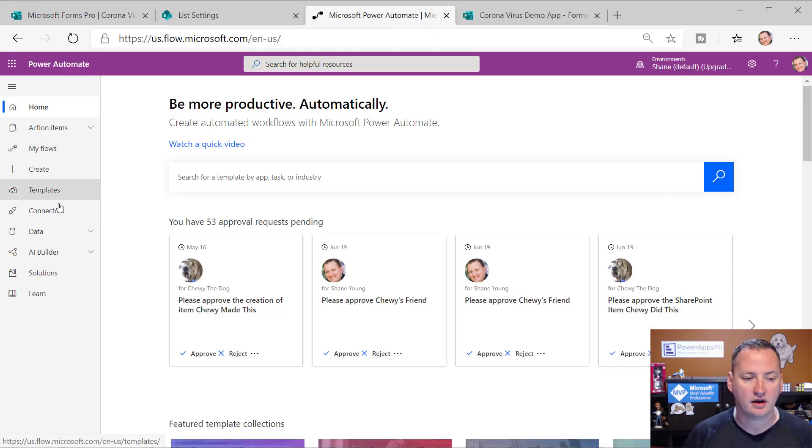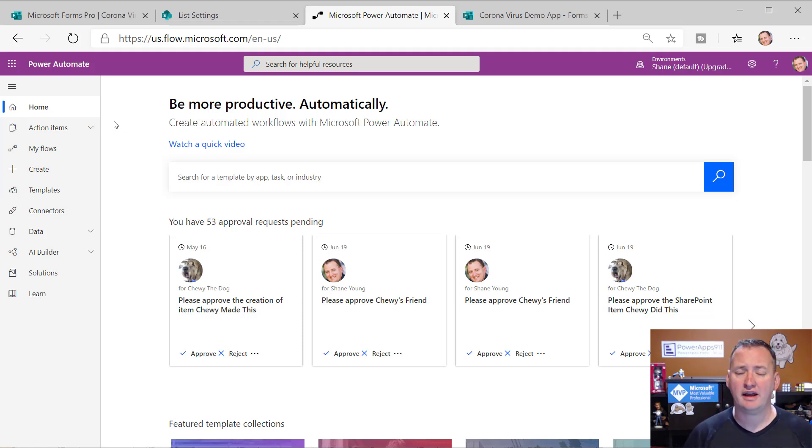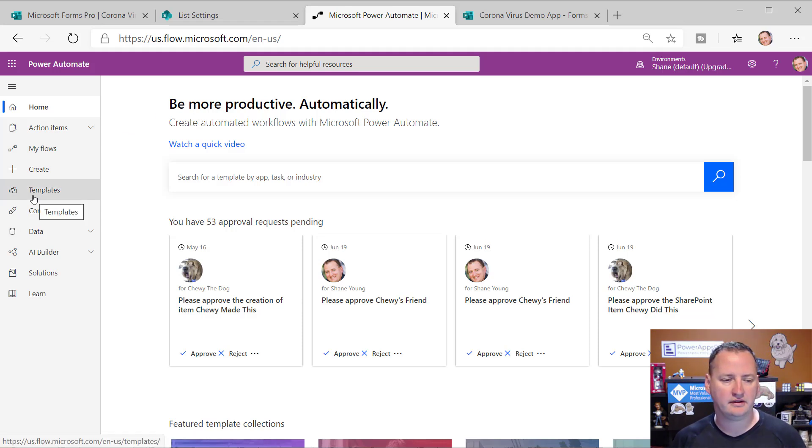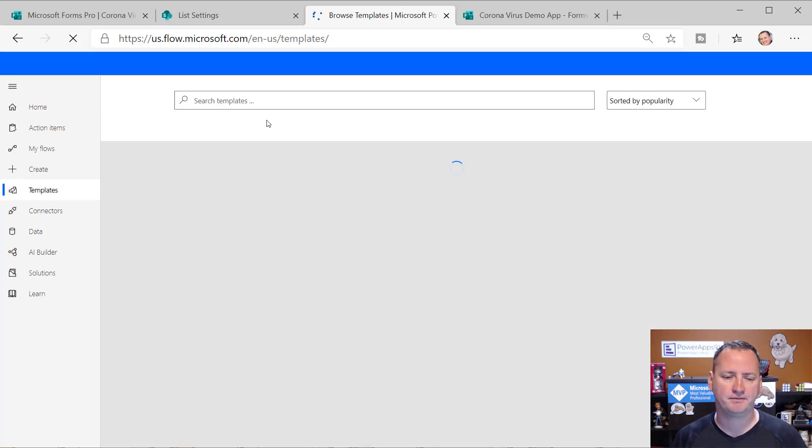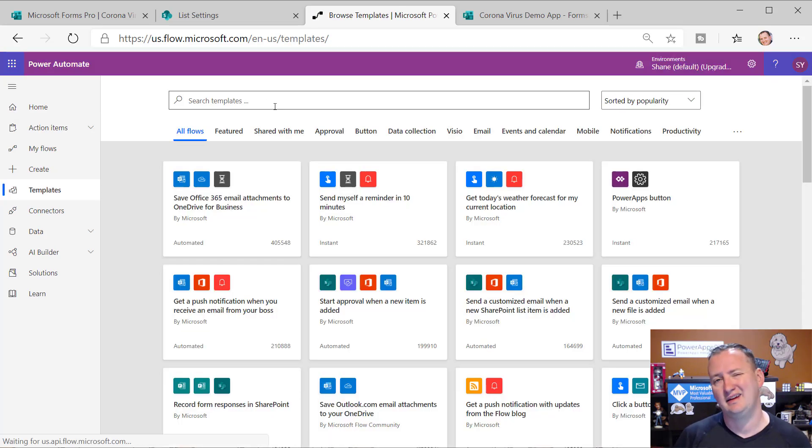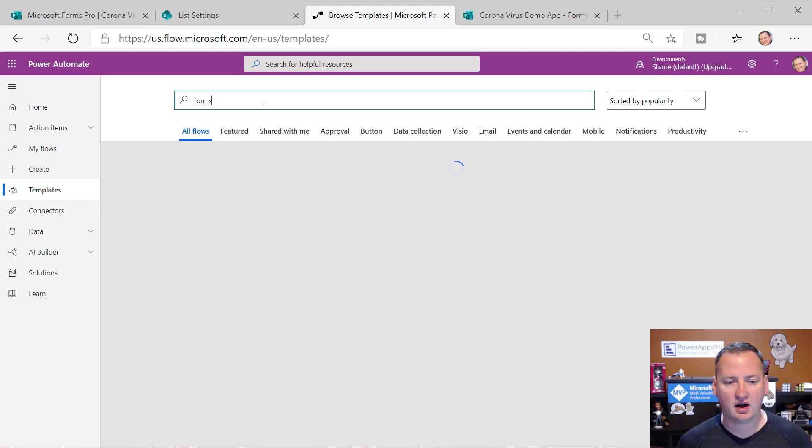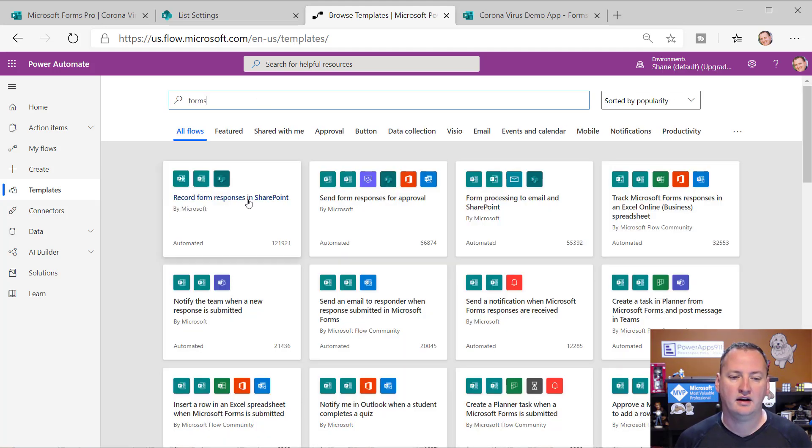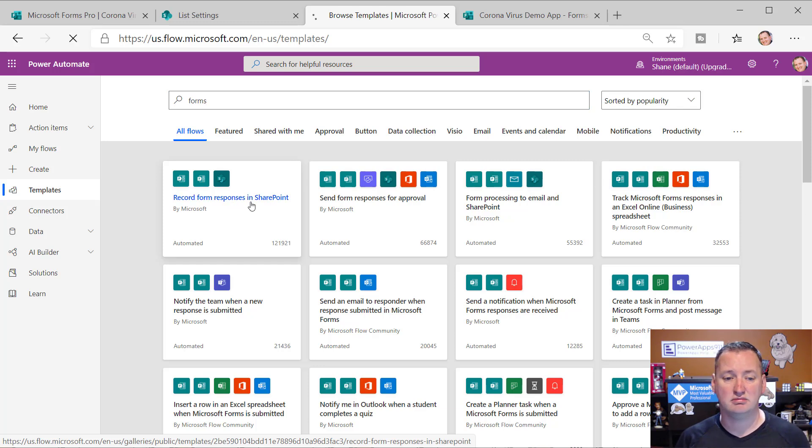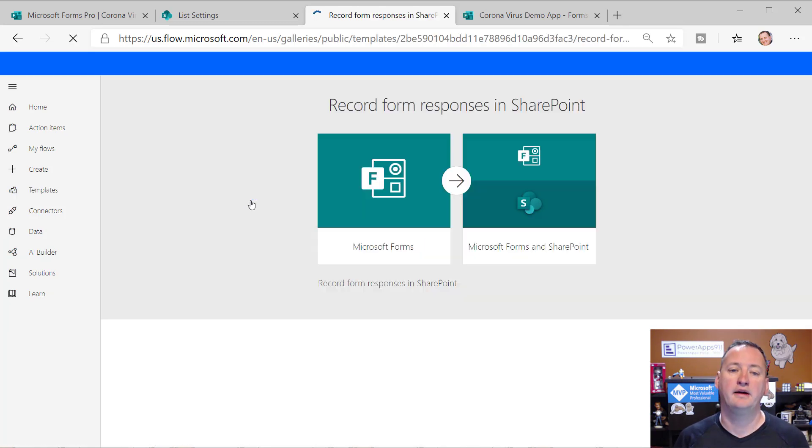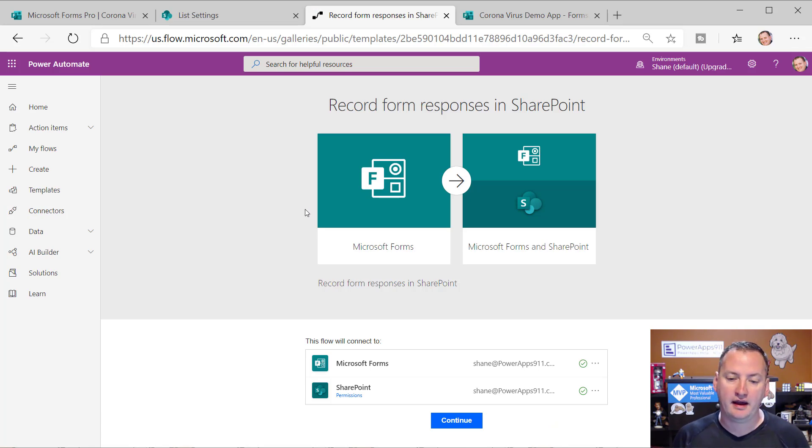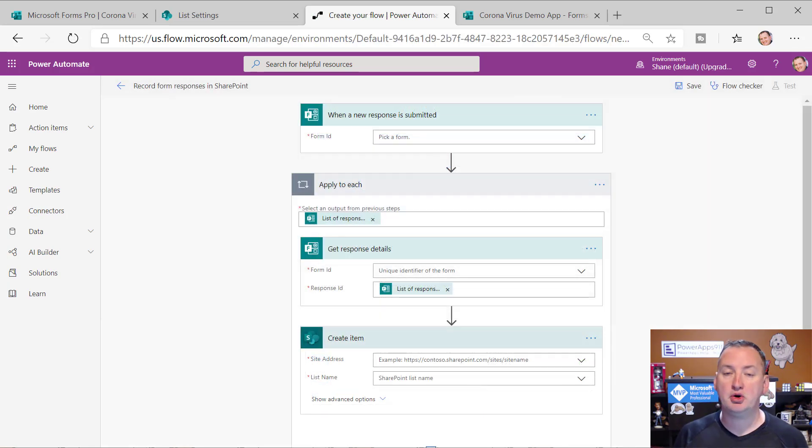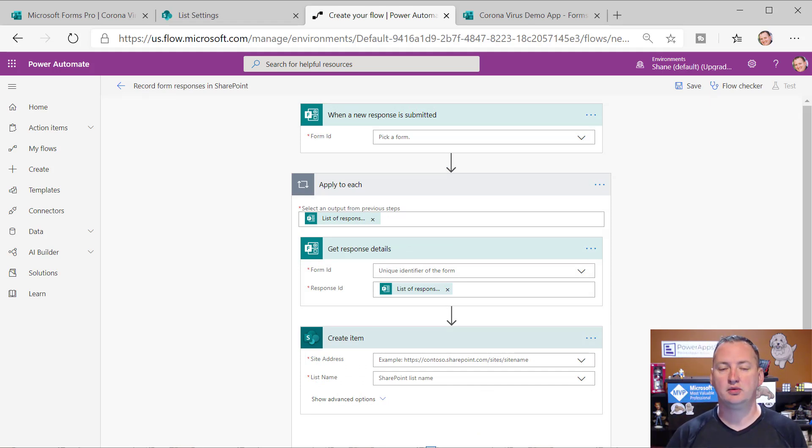So over here I want to build a flow. And believe it or not, anytime I use forms, I'm gonna go here to templates. Not anytime I use it, anytime I use forms and I'm going to type in forms because record form responses in SharePoint is right here. And after way too long, it finally loaded. And so here you can see, I'm going to just click continue and boom, it has our initial framework. Now we're going to fill out this framework and then we're going to add a condition.